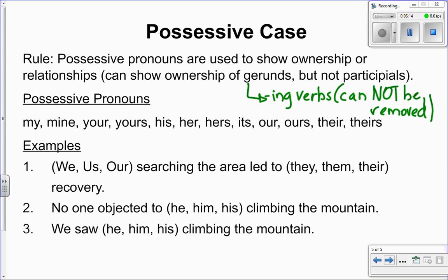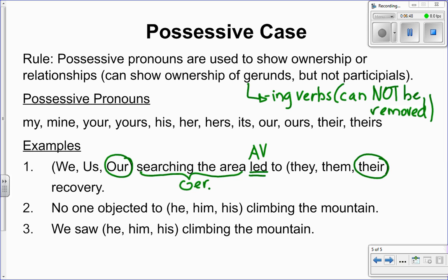Let's take a look at some examples. 'We, us, or our searching the area led to they, them, or their recovery.' I see the action verb 'led.' The subject is 'the searching of the area,' which is a gerund. If you have a gerund, you can show possession of it, so I take the possessive case: 'our searching the area led to...' Then for the second choice, 'their' should be used because we're showing possession of the recovery. Whose is it? It's theirs. So: 'Our searching the area led to their recovery.'